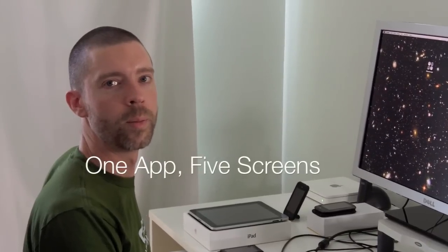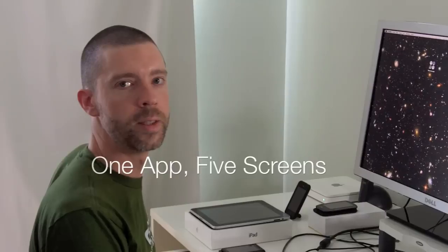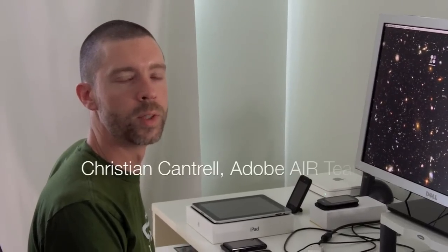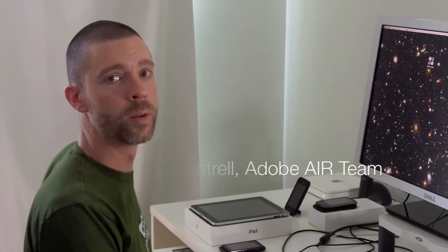Hi, this is Christian Cantrell. I'm on the Adobe Air team, and today I want to show you a project I've been working on for the last couple of weeks, which I think is probably the coolest thing I've worked on since I've been at Adobe.